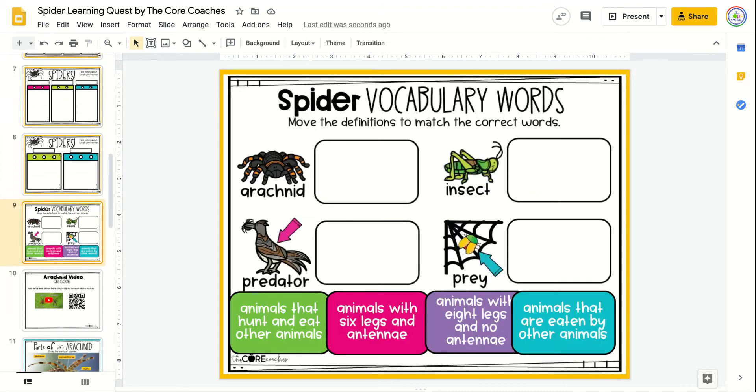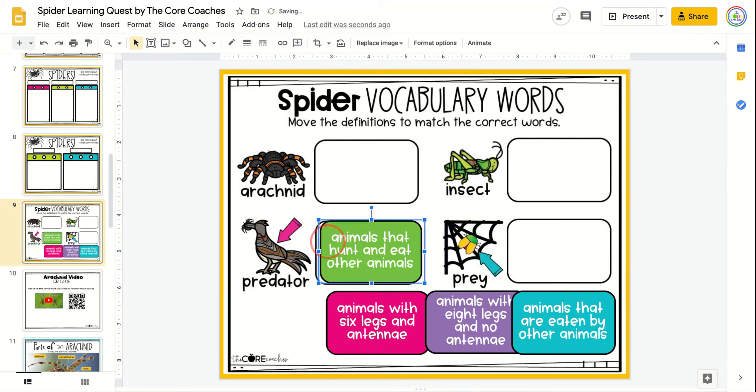The next activity is for students to practice matching definitions with vocabulary words from the text.